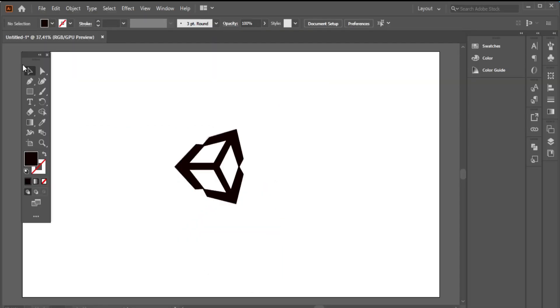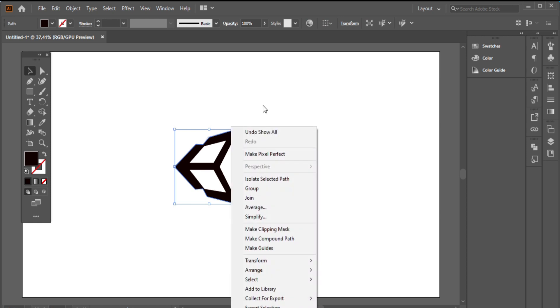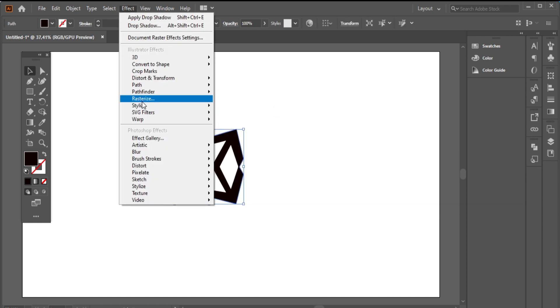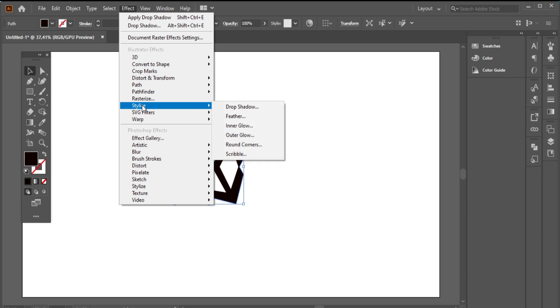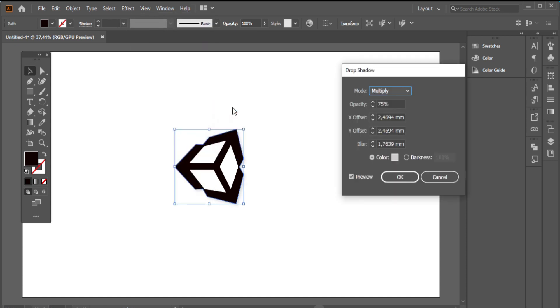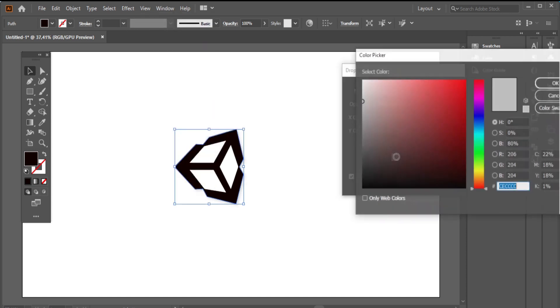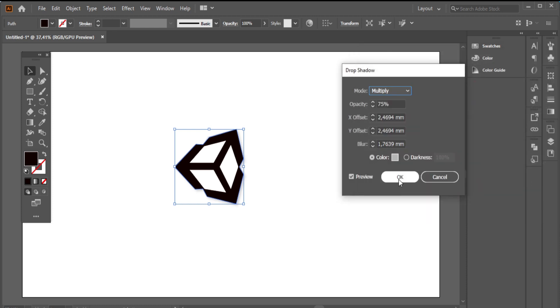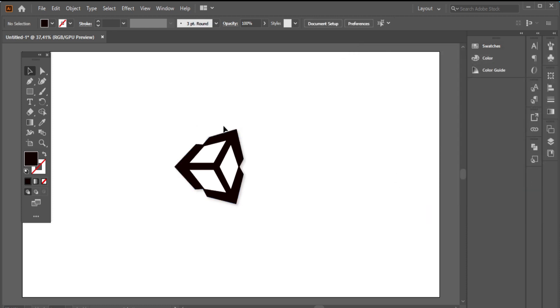I will make the shadow effect. Stylize. Drop shadow. Then I will adjust the values. Okay. This is our logo design with the sketch method.